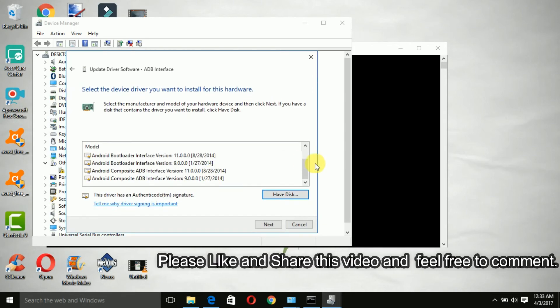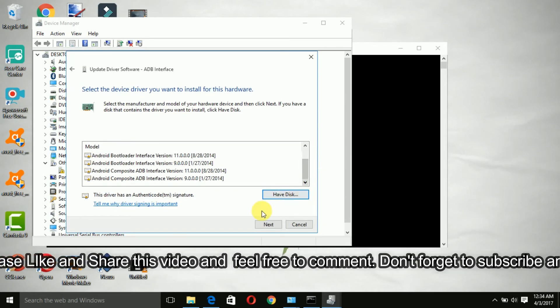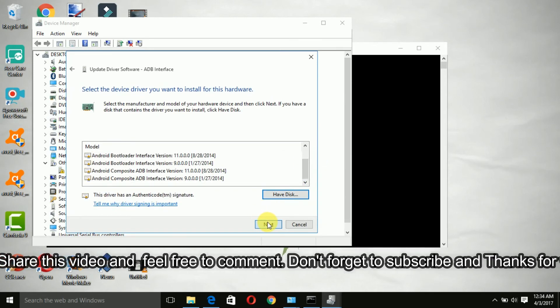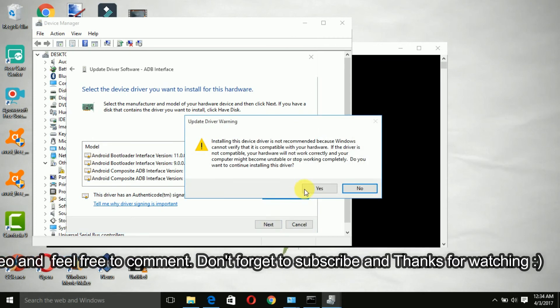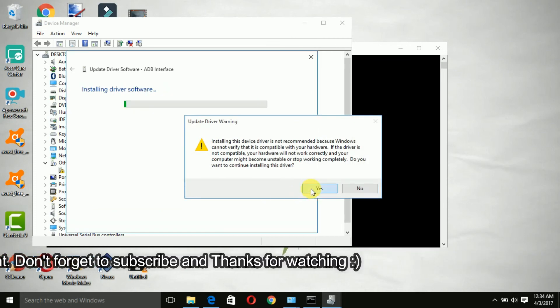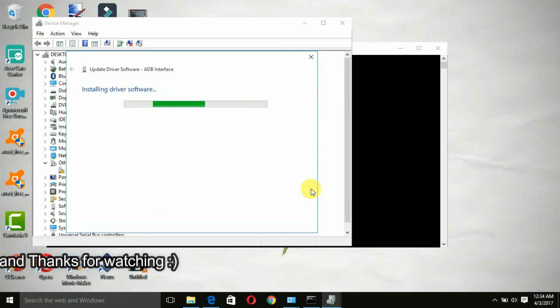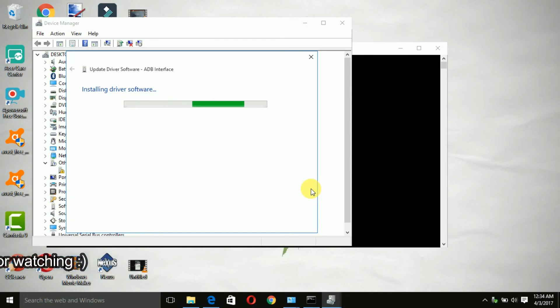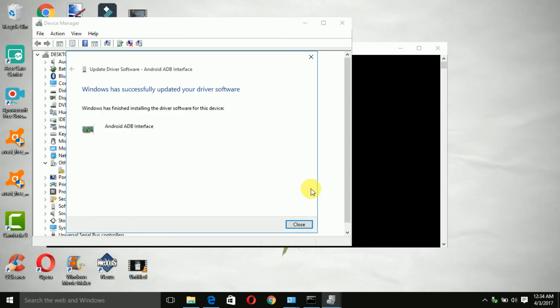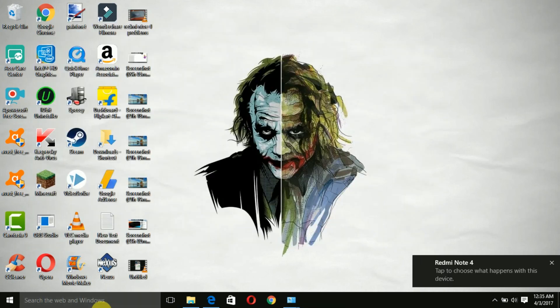It will basically install all the required files. Do not worry about the warning, just keep going. Once it is installed, the drivers are properly installed.